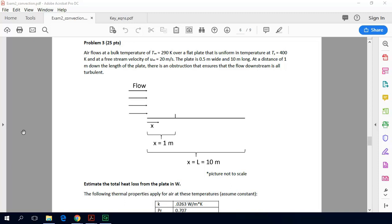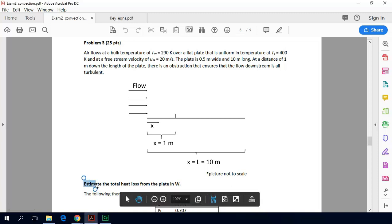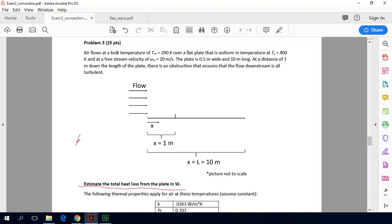Air flows at a bulk temperature of T-infinity equals 290 Kelvin over a flat plate that is uniform in temperature at a surface temperature of 400 Kelvin, and has a free stream velocity of 20 meters per second. The plate is half a meter wide and 10 meters long. At a distance of 1 meter down the plate, there is an obstruction that ensures that the flow downstream is all turbulent. We need to estimate the total heat loss from the plate.